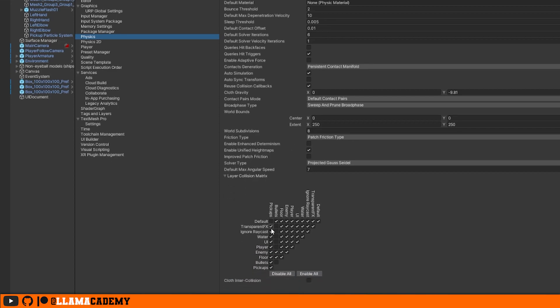Defaults and pickups shouldn't collide. Transparent, none of these should. The player should. Enemies should not. Floor should not. Bullet should not. And pickups should not. So the pickups and player should be the only two interacting with one another.